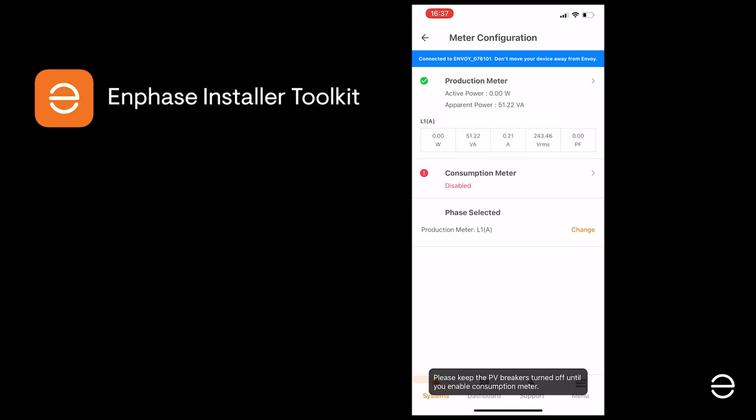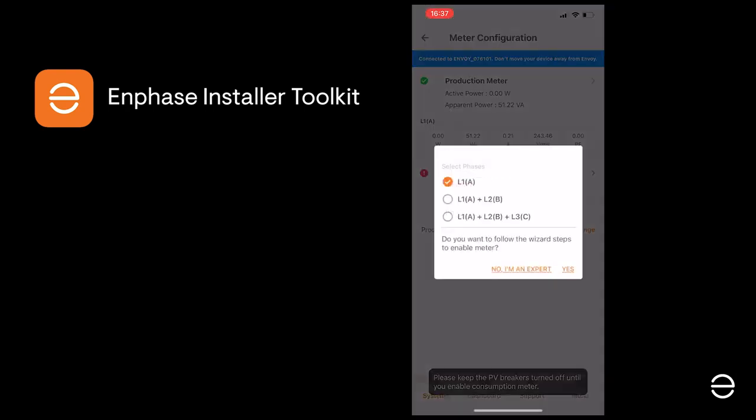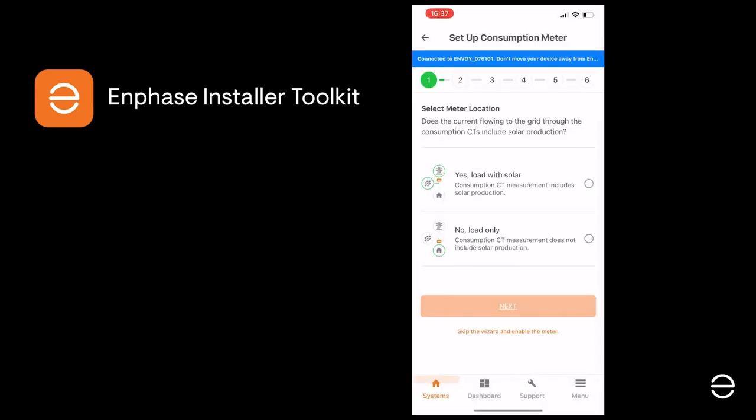You can now configure the consumption meter and as before specify the phase type. You then need to select whether you want to measure consumption with or without solar, depending on where you have placed the CTs. In the vast majority of cases, this will be between the PV system and the breaker box.